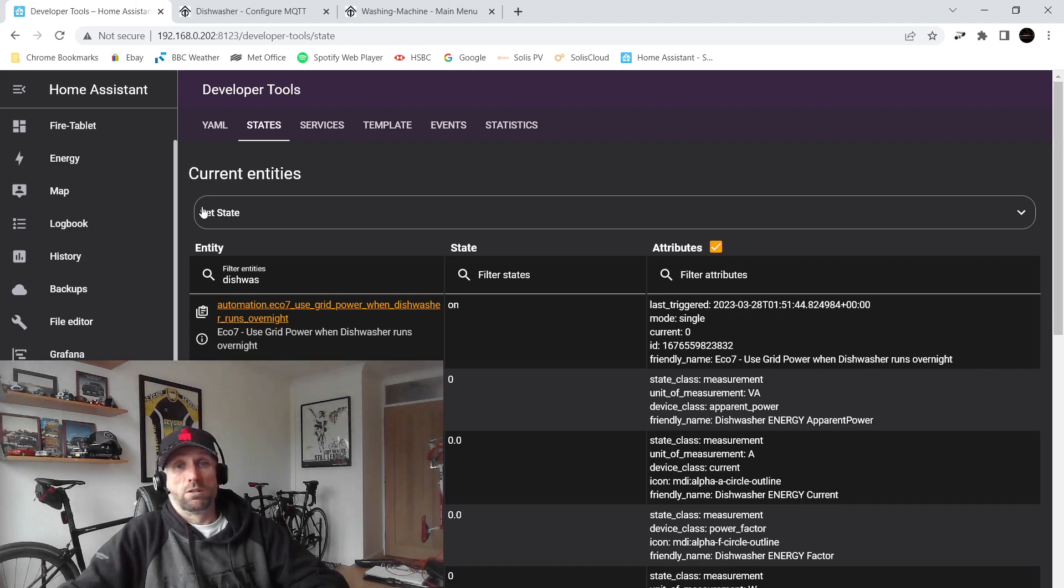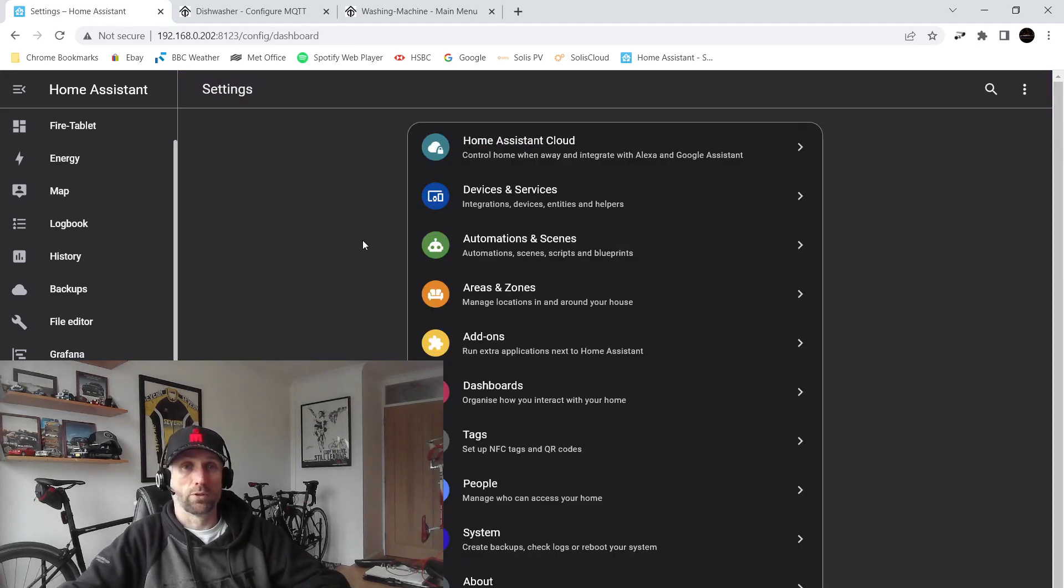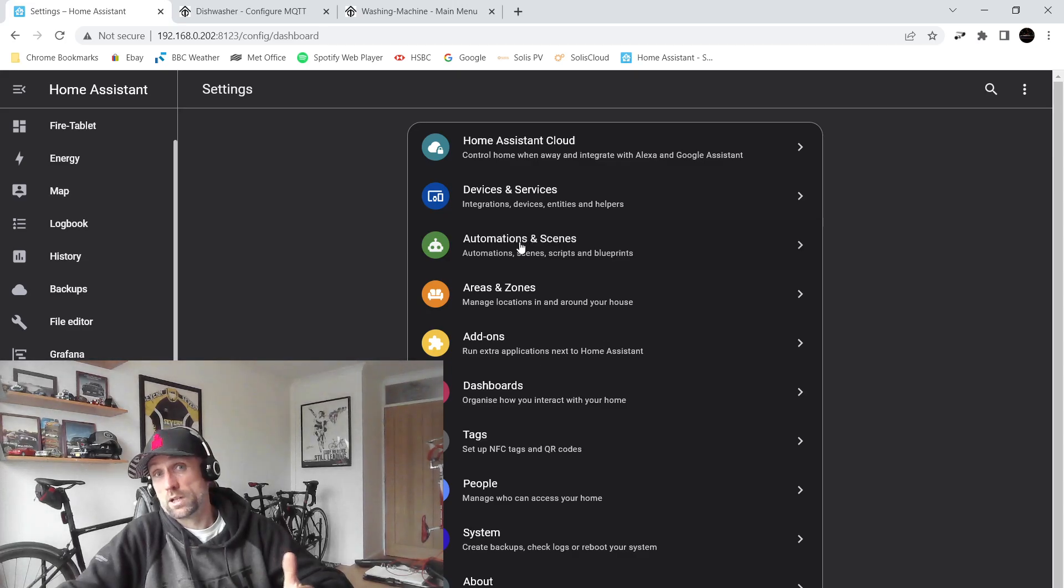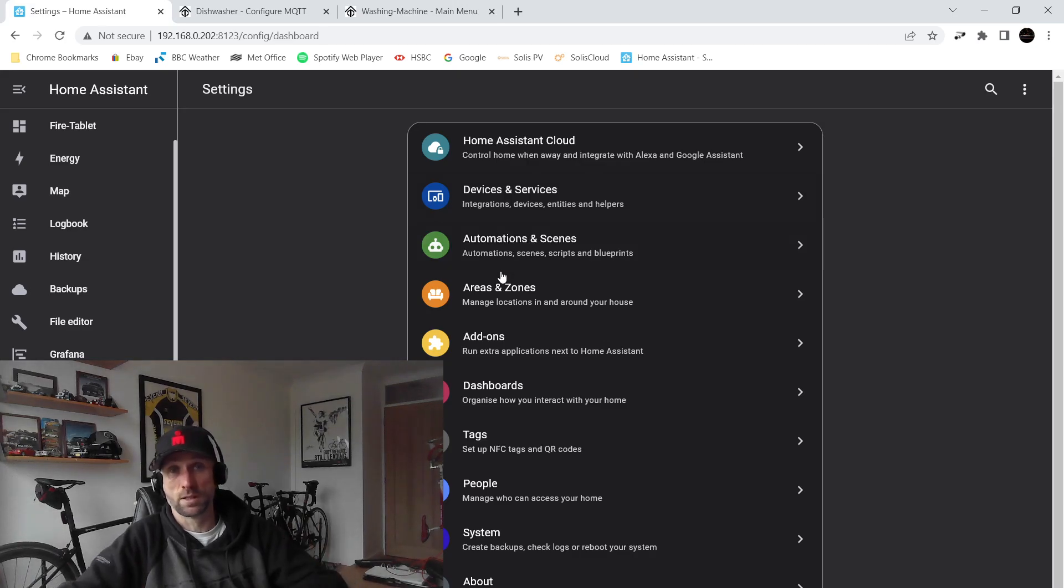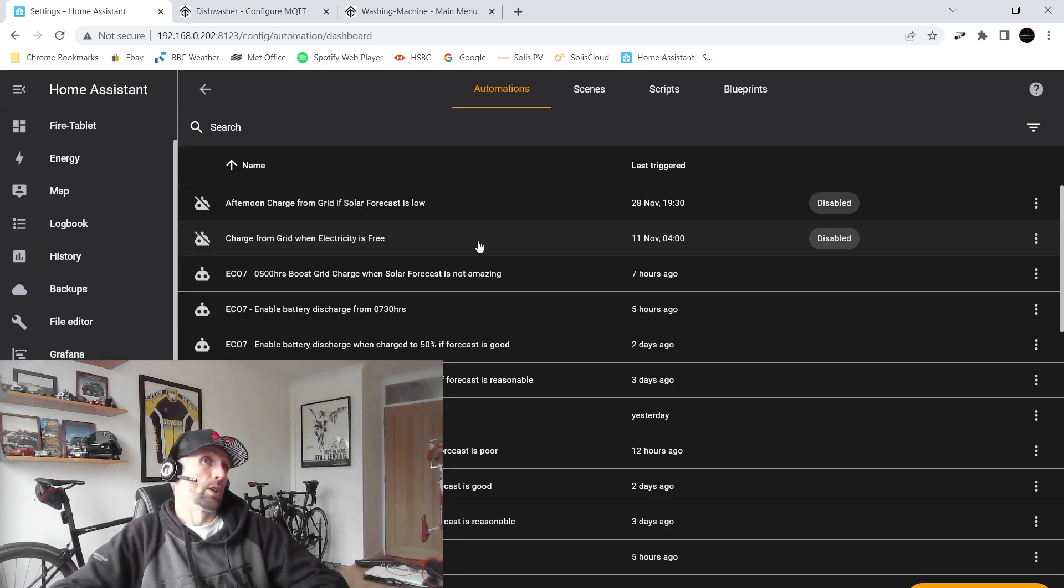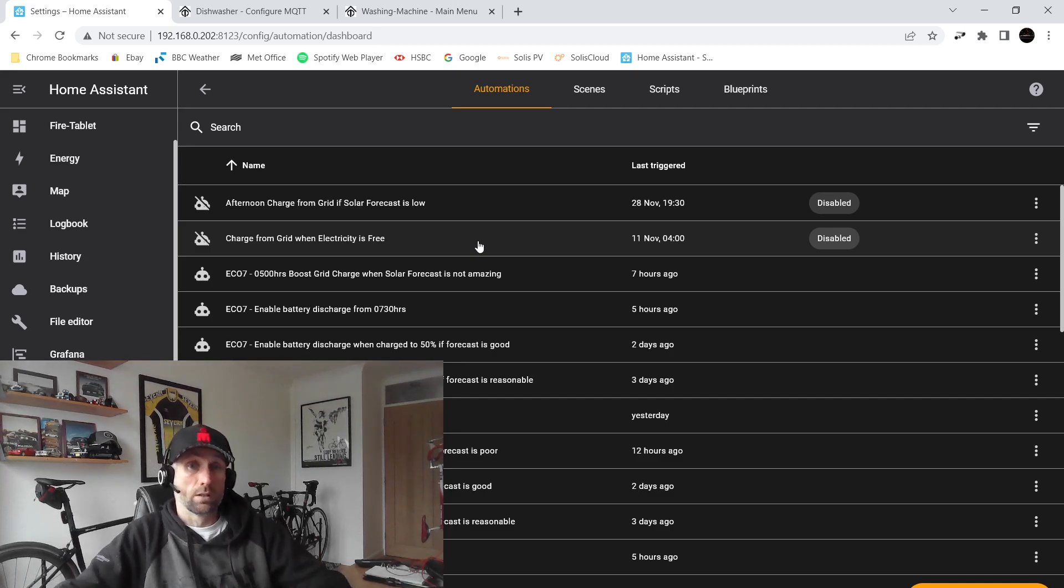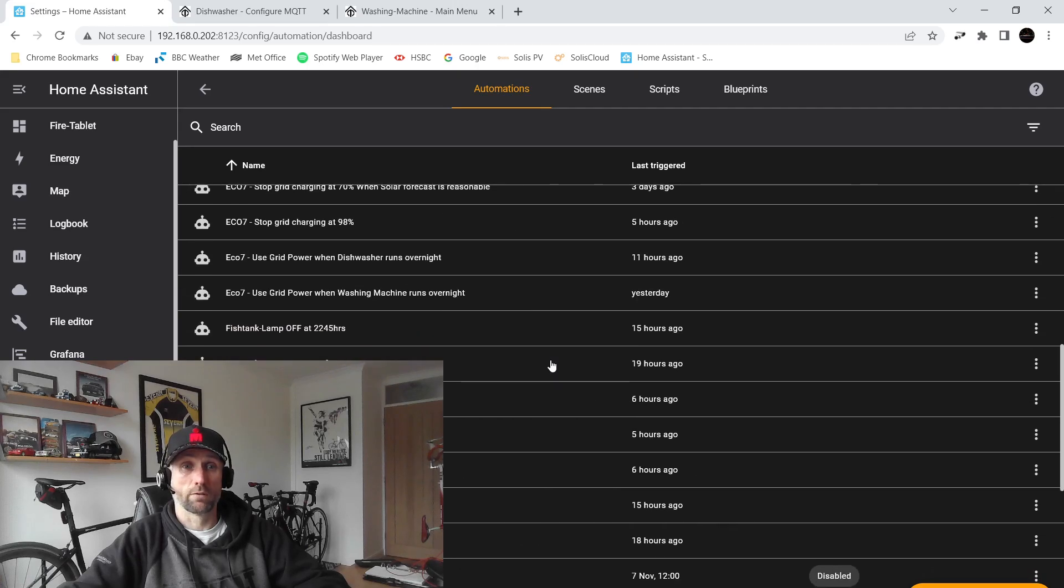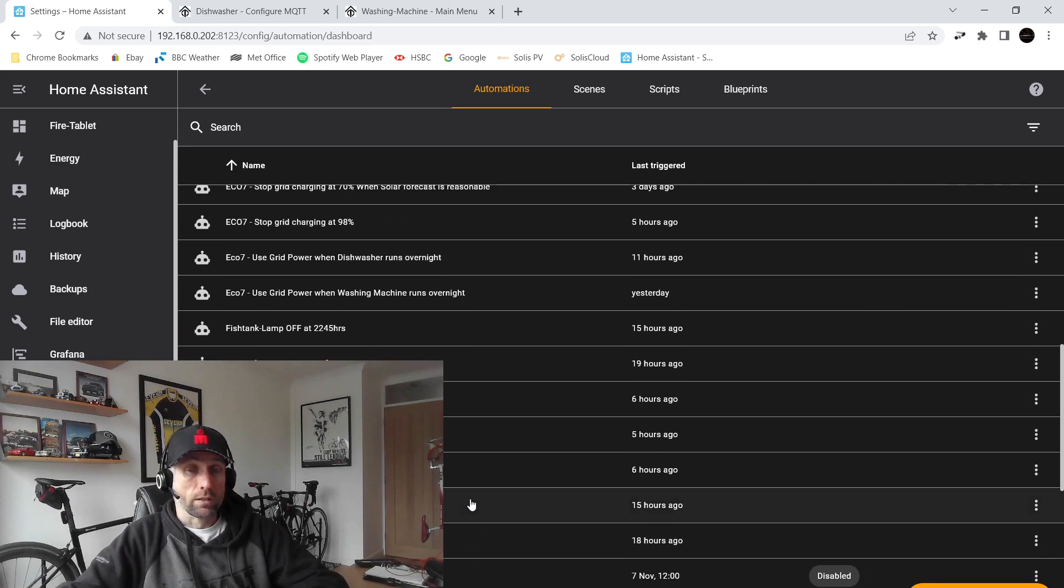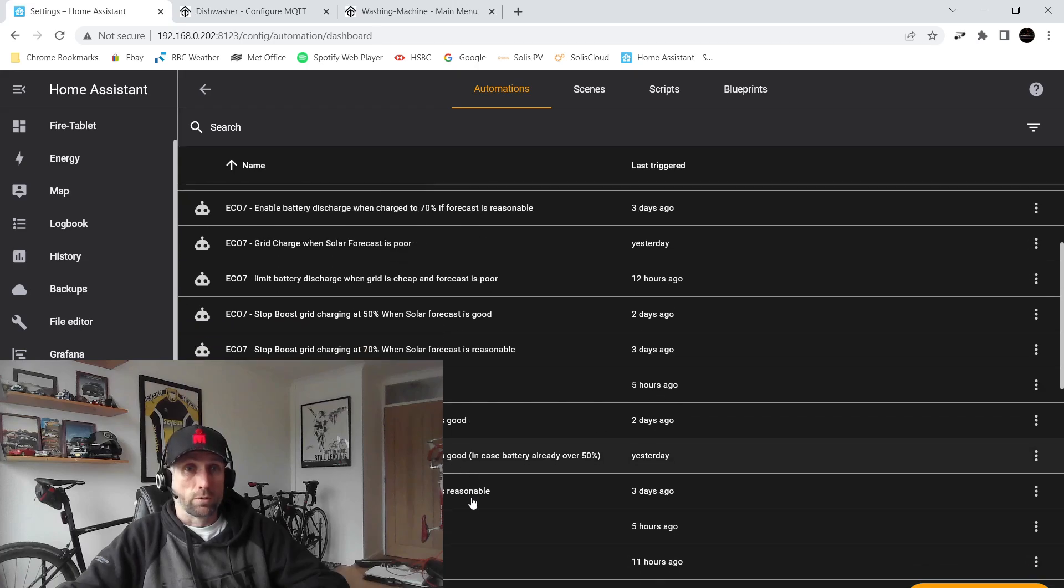So the next step is to configure our automations to make use of that information. This was pretty straightforward for me because we've already done all the legwork. We've already got our MQTT broker running, we've already got various other automations running. So the automation and the script which I have to limit my battery discharging already existed, so I'm just making use of that functionality that I already have.